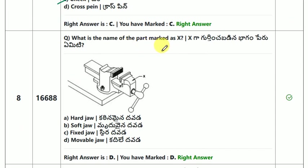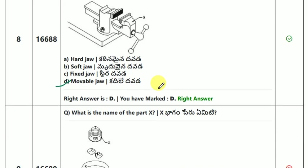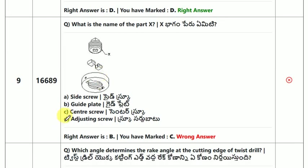What is the name of the part marked X? This is the 10th question. The answer is guide plate.